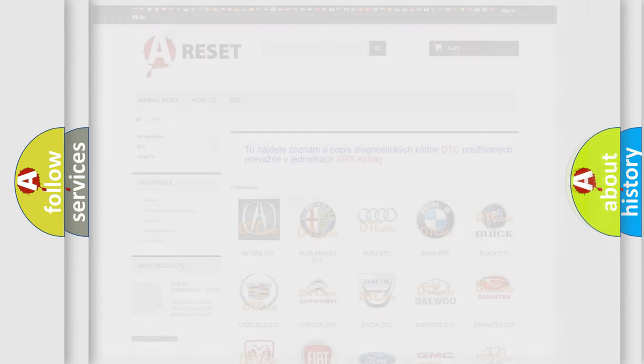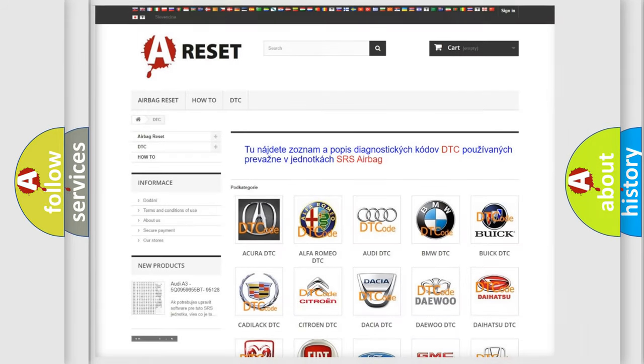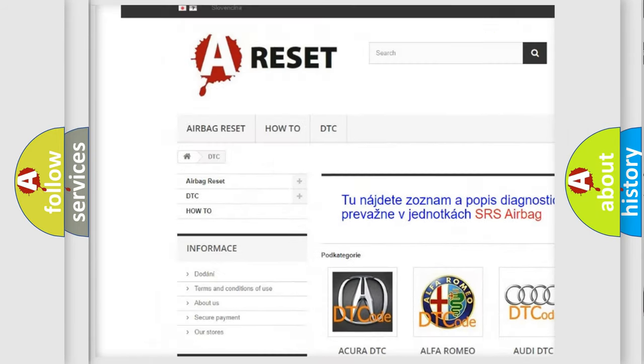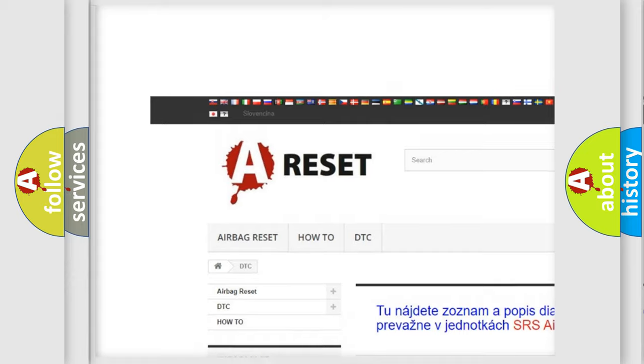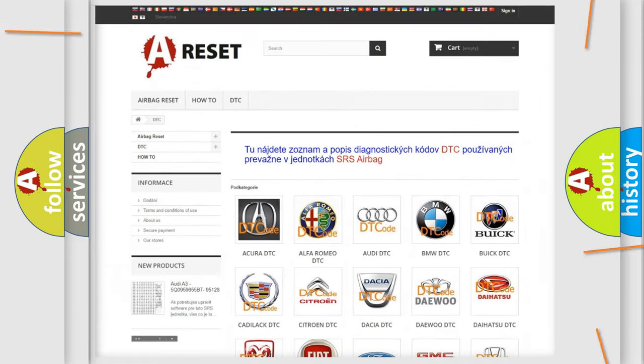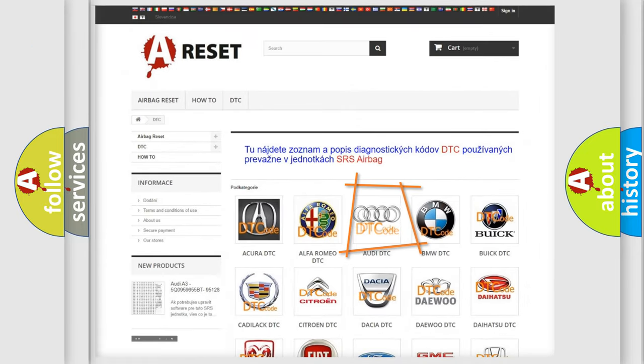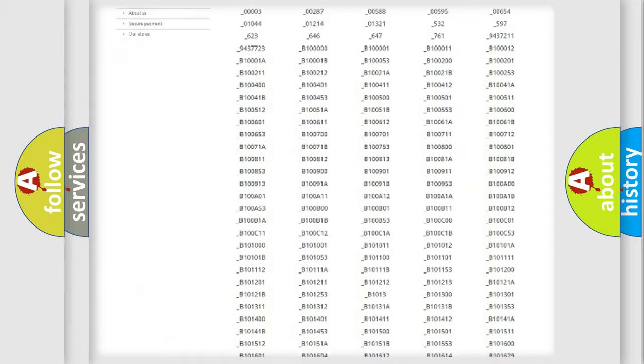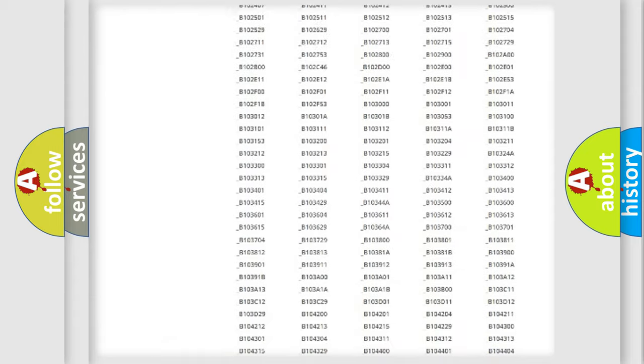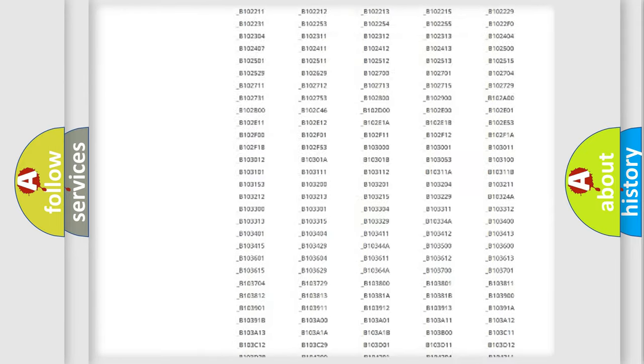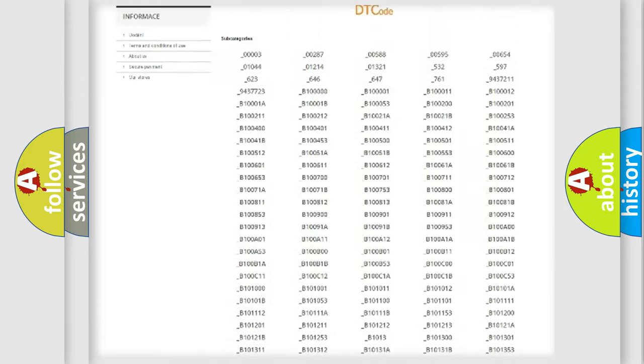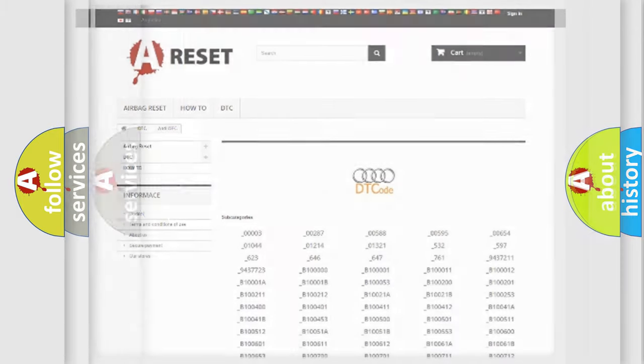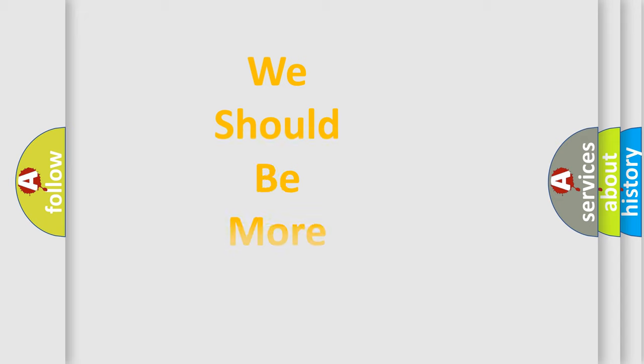Our website airbagreset.sk produces useful videos for you. You do not have to go through the OBD2 protocol anymore to know how to troubleshoot any car breakdown. You will find all the diagnostic codes that can be diagnosed in OBD2 vehicles, and also many other useful things.